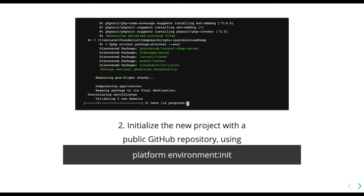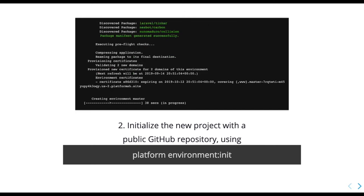Once completed, Platform.sh will validate domains for the environment and issue new Let's Encrypt certificates for them if not present or if they will soon expire. Then the environment is created and deployed.